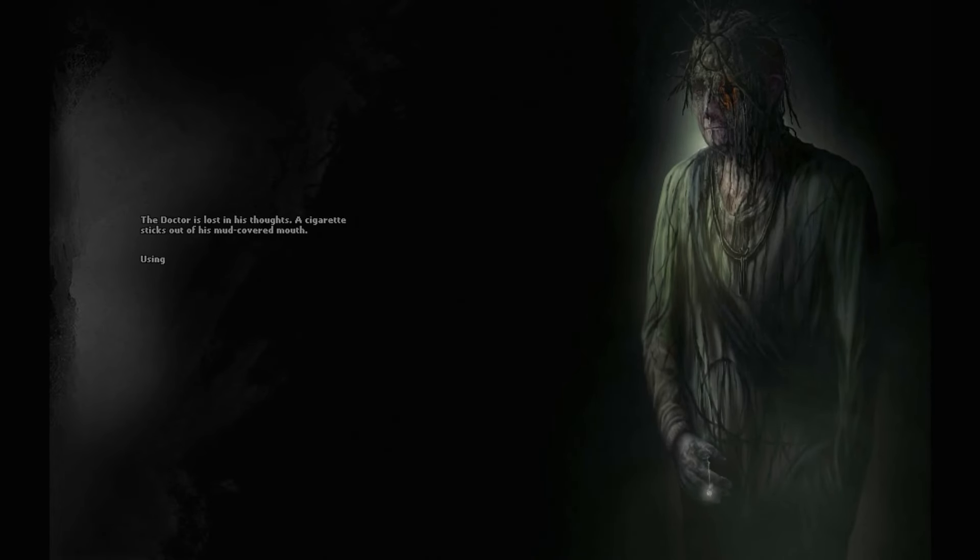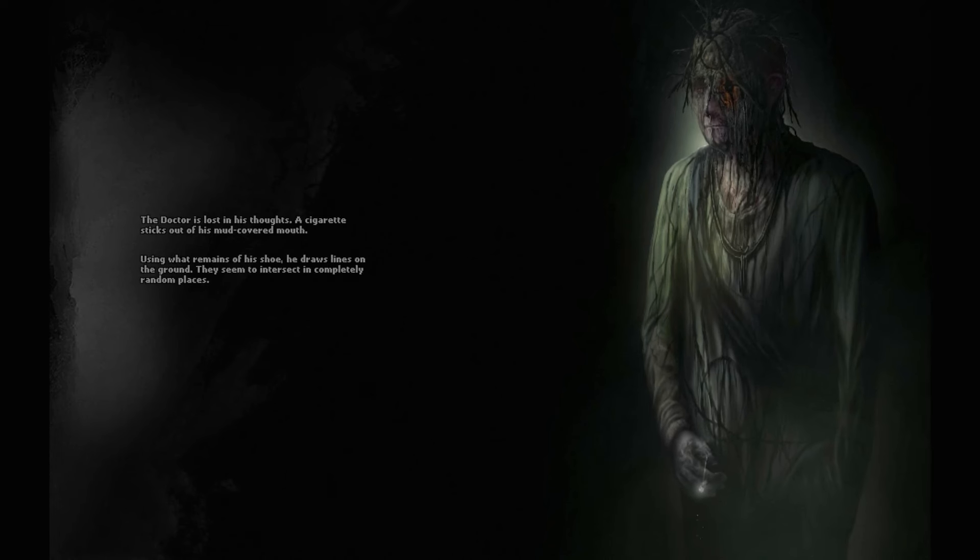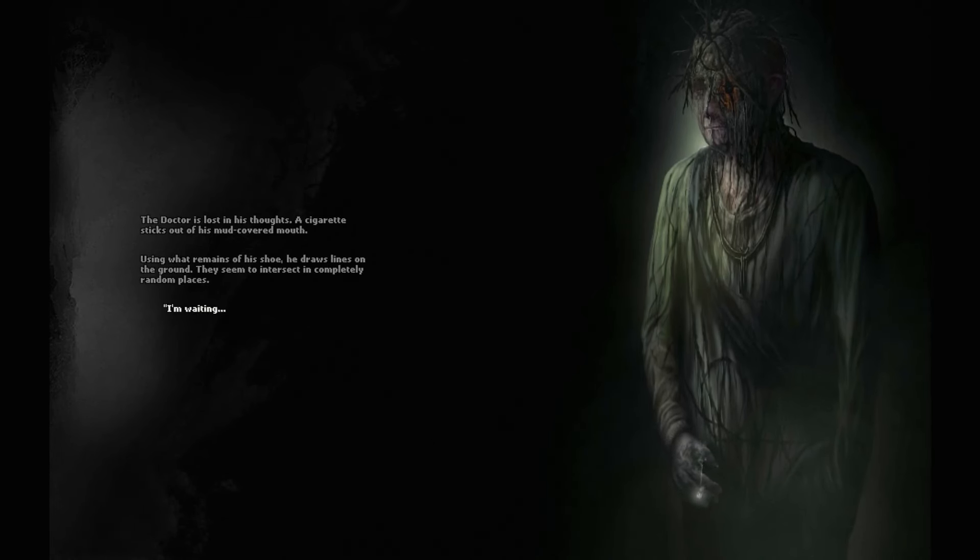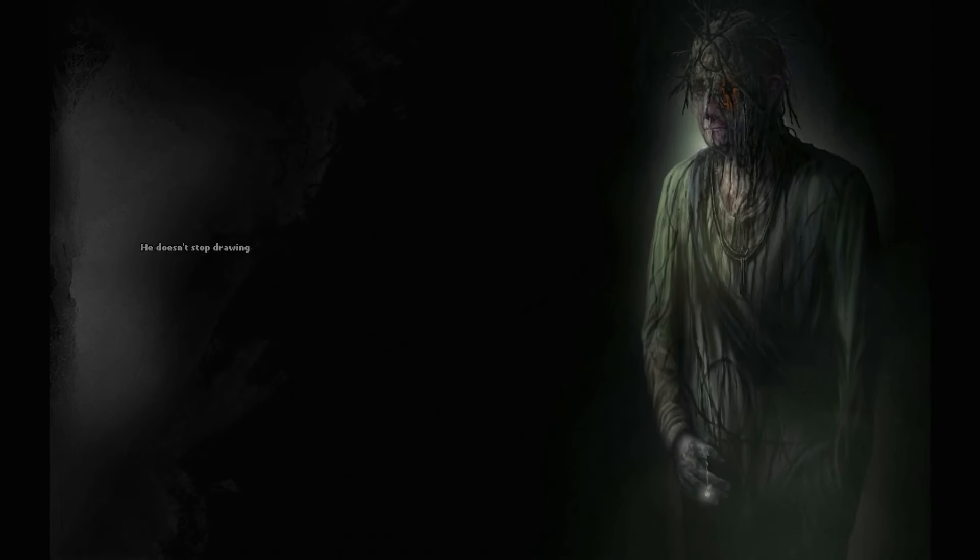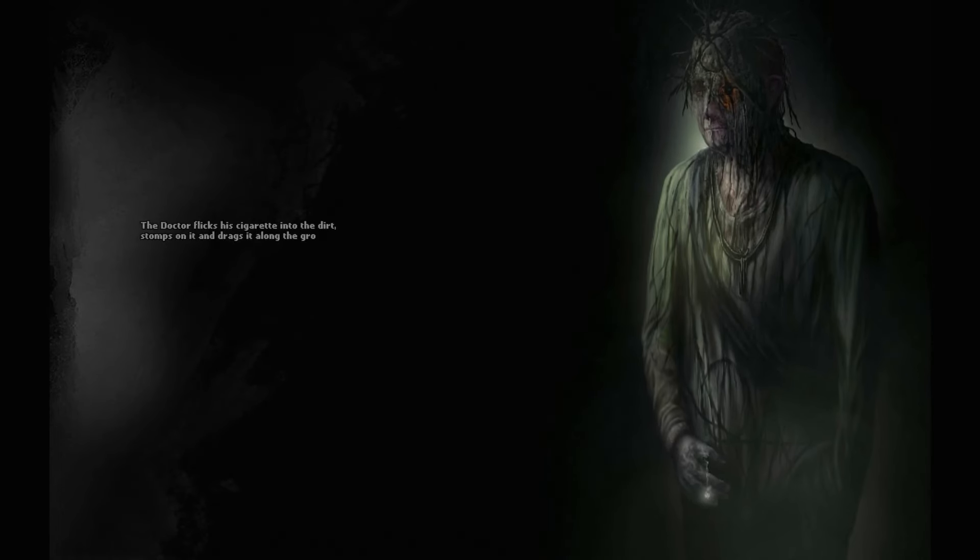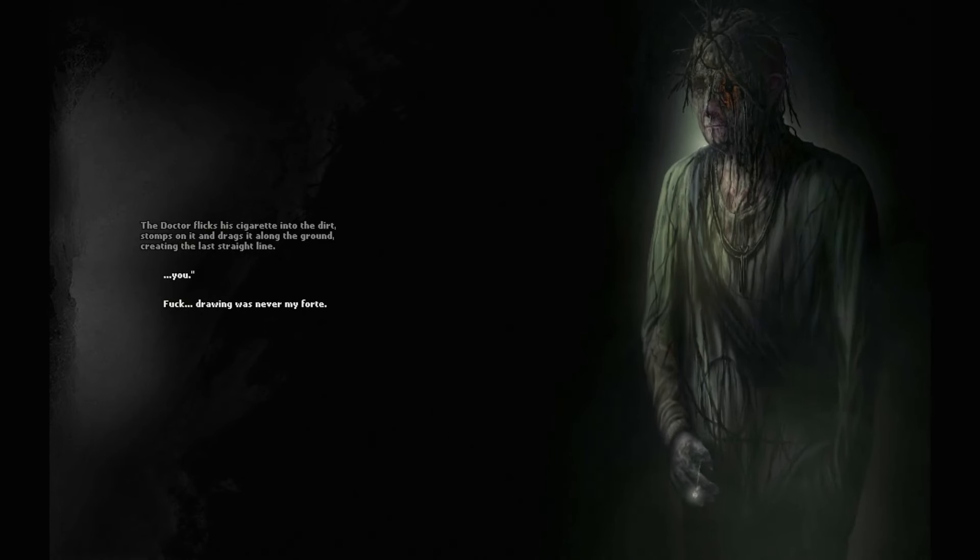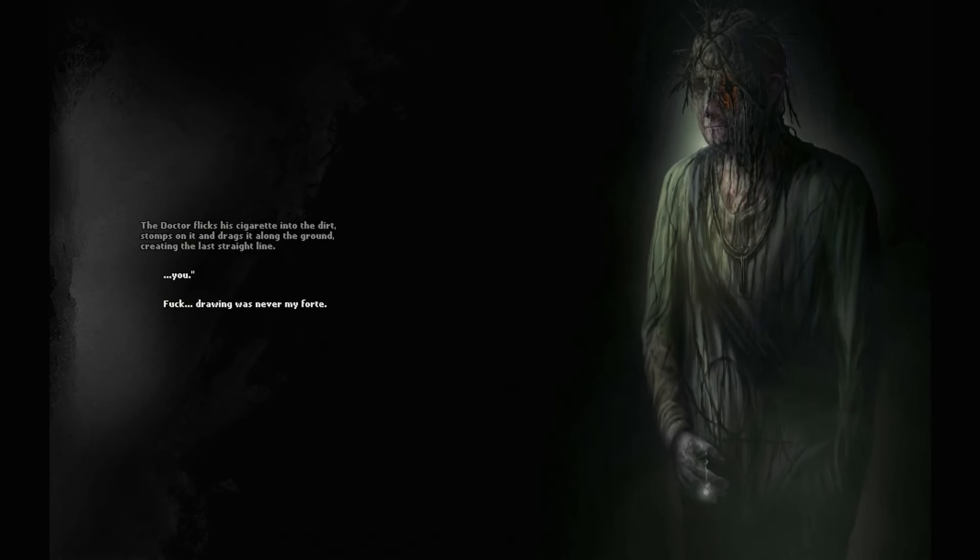The Doctor is lost in his thoughts. A cigarette sticks out of his mud-covered mouth. Using what remains of his shoe, he draws lines on the ground. They seem to intersect in completely random places. He doesn't stop drawing. He moves away a bit and makes a wide arc with his heel. The Doctor flicks his cigarette into the dirt, stomps on it and drags it along the ground, creating the last straight line. He says, I'm waiting for you.